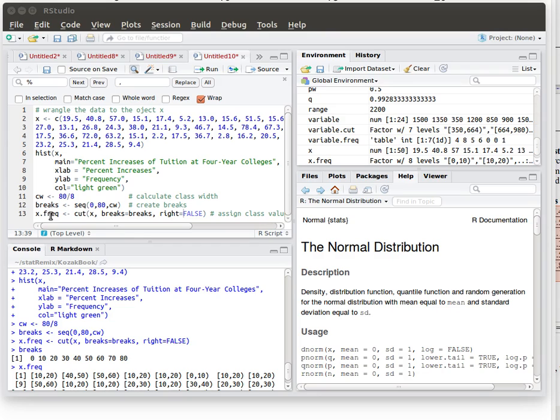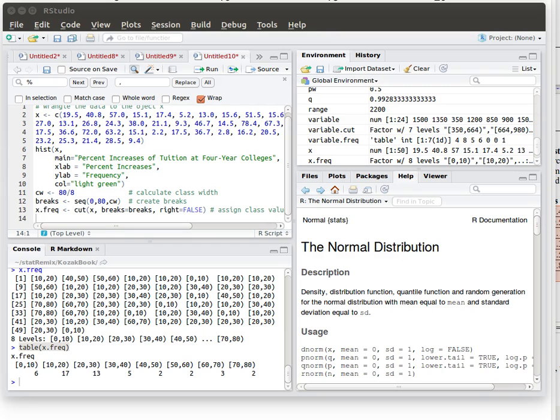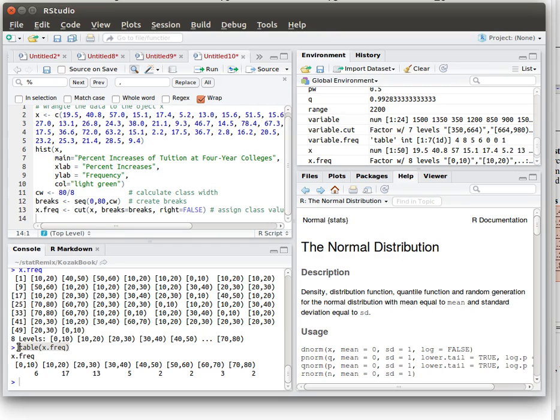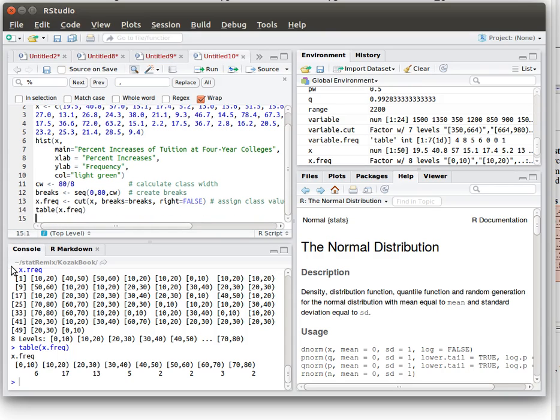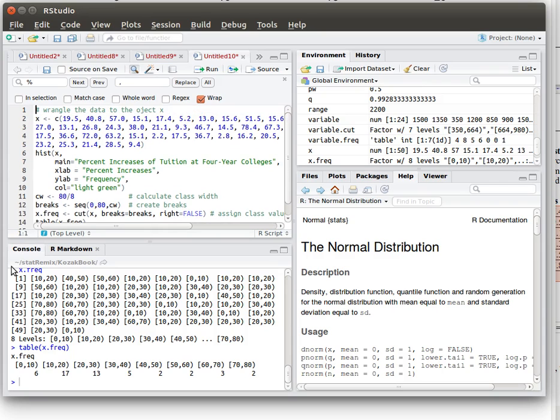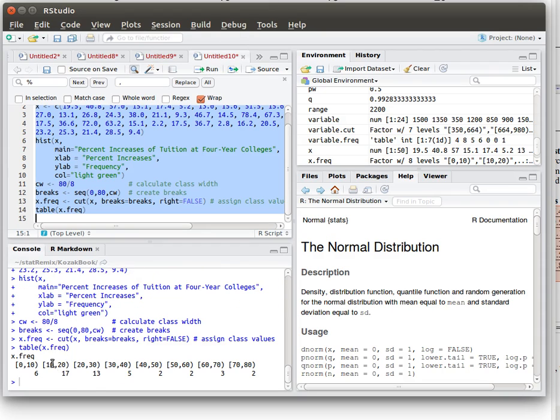We made the object x freak which was a categorical vector using the cut command which assigned each one of the values of x to one of those categories that is to one of the classes and finally we built the table so let's copy that and put it up in our script as well so we made a table of that x freak. Now I can run my script and it will do all of those things that we just did before and produce that table.